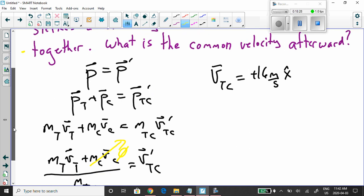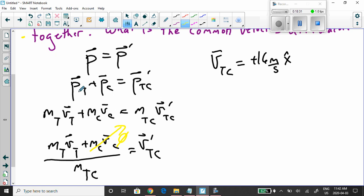Expanding these terms: momentum of the truck before is mass of the truck times its velocity before. Momentum of the car before is mass of the car times velocity of the car before. Equals the mass of the new truck-car combo times the velocity of the truck-car combo after the collision — velocity TC prime.